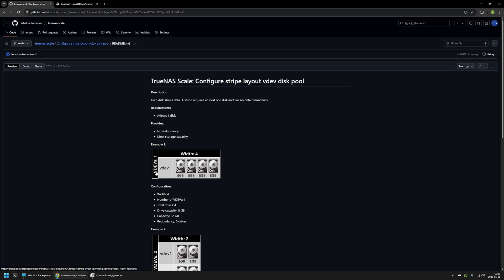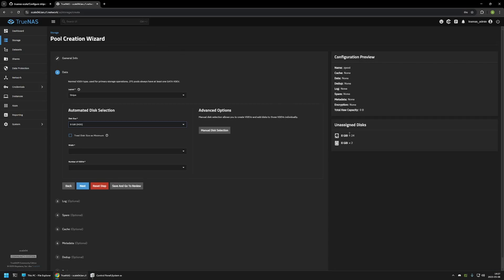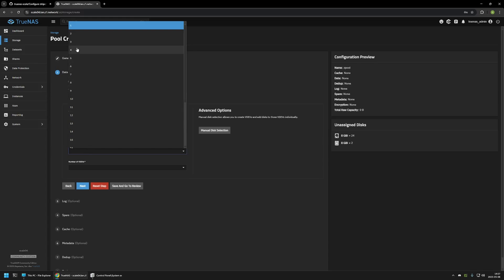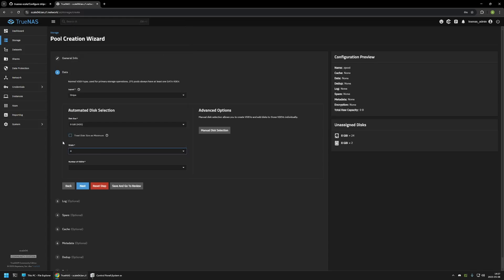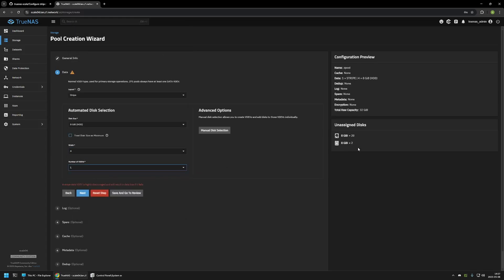Here you can see the configuration with VDEVs 1 and width 4. So we have 4 drives in a single VDEV. If I go back to my TrueNAS Scale, you can see that currently I have 24 free 8GB drives. But if I select width 4 and number of VDEVs 1, you can see now I have 23 8GB drives left. I'm creating one Stripe VDEV with 4 8GB hard drives in it. Here you can also see that the pool capacity will be 32 GB.